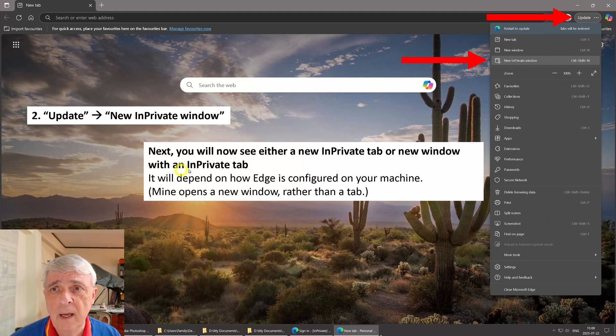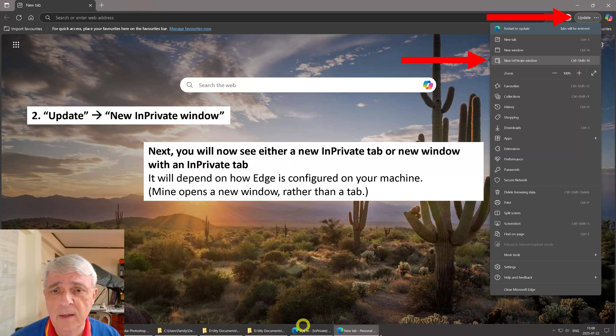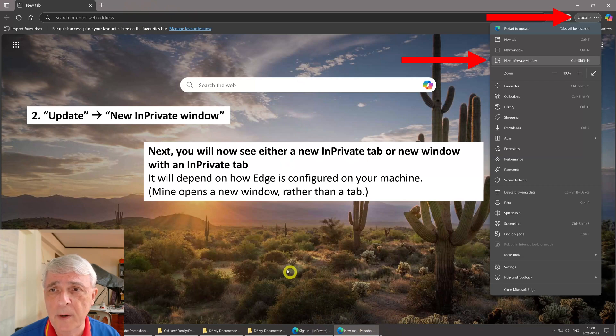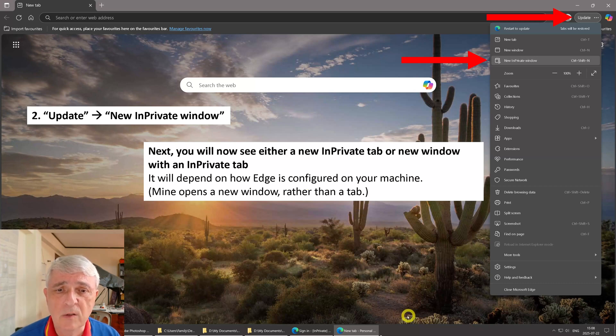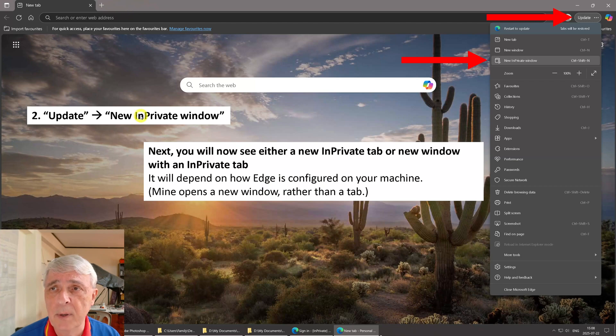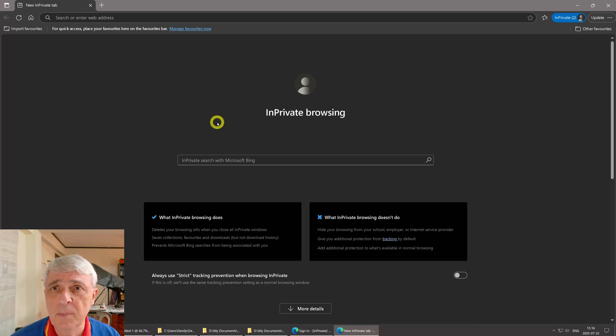Next, you're going to see either a tab up here or you're going to see a window open up down here, and that will depend on how Edge is configured on your machine. Mine opens a new window so we'll see that down here rather than a tab up here. So this is what happens, it pops up to this window.